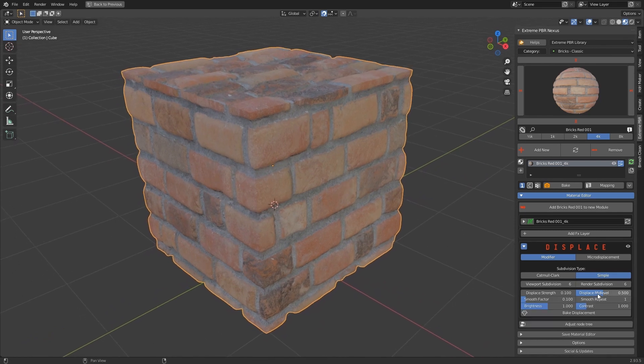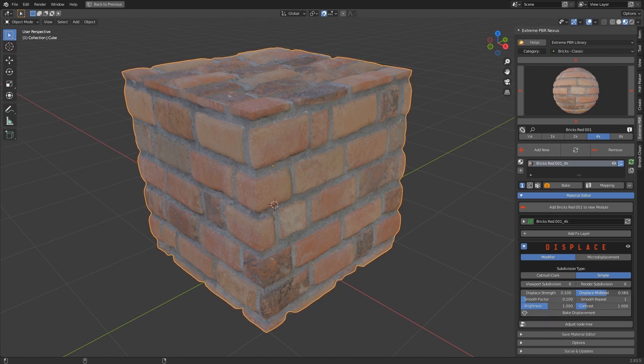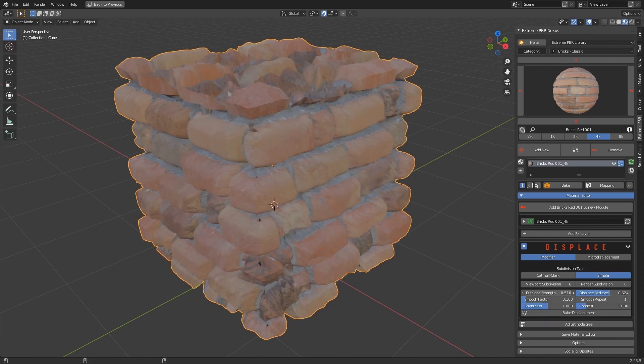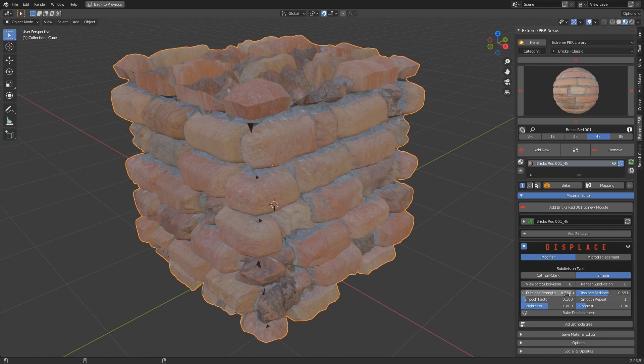Displacement Mid-Level changes the starting point of displacement. Basically, it moves the lowest point of the displacement.